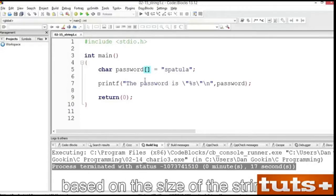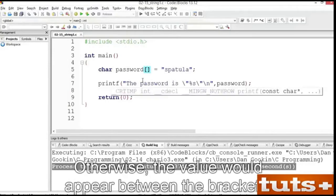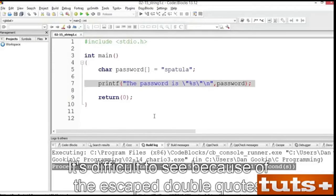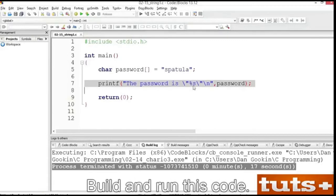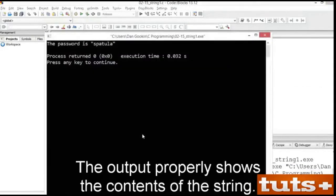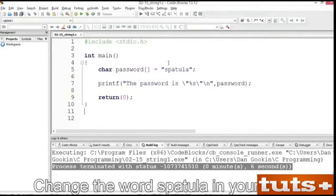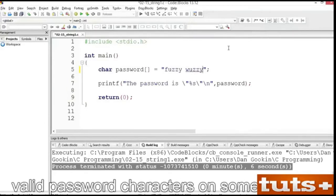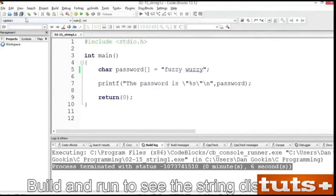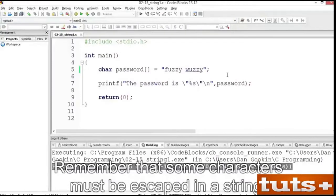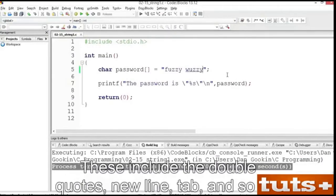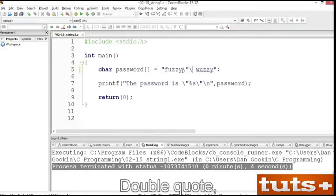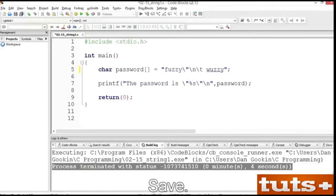This is known as an immediate assignment. This is an array declaration — the square brackets indicate that more than one char variable is present. The compiler figures out how many based on the size of the string. In line 7, a printf function displays the string's value using the %s placeholder. Build and run this code. The output properly shows the contents of the string. Change the word 'spatula' in your editor to the words 'fuzzy wuzzy' — spaces are valid password characters on some systems. Save the changes. Build and run to see the string displayed. Remember that some characters must be escaped in a string — these include the double quotes, newline, tab, and so on. Save, build and run. And there's the predictable, but ugly output.